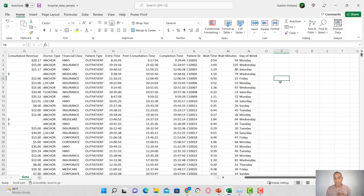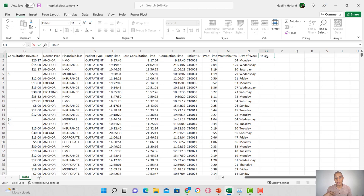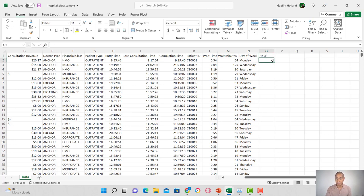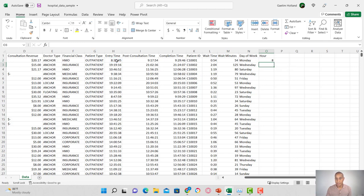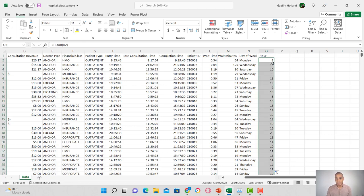Let's add one more dimension — the entry hour, which will be our cohort for when the patient came into the clinic. I'll use the HOUR function on the entry time column, hit enter, and then click the fill handle to populate the hour all the way down.